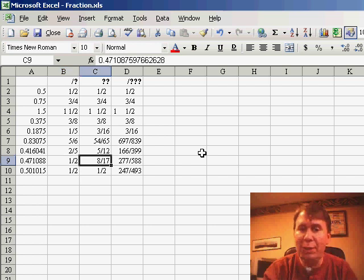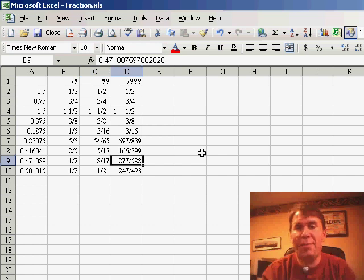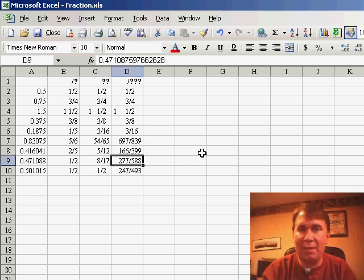If I allow two digits, I get 8-seventeenths, if I allow three digits, get the entire fraction of 277 over 588.